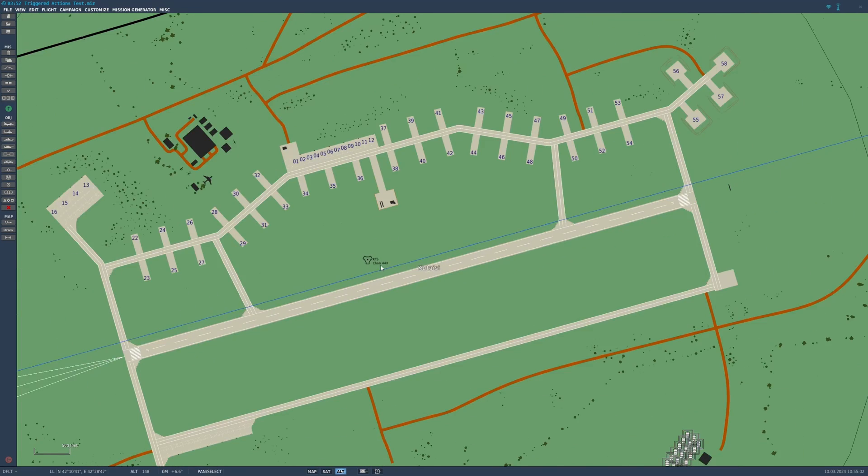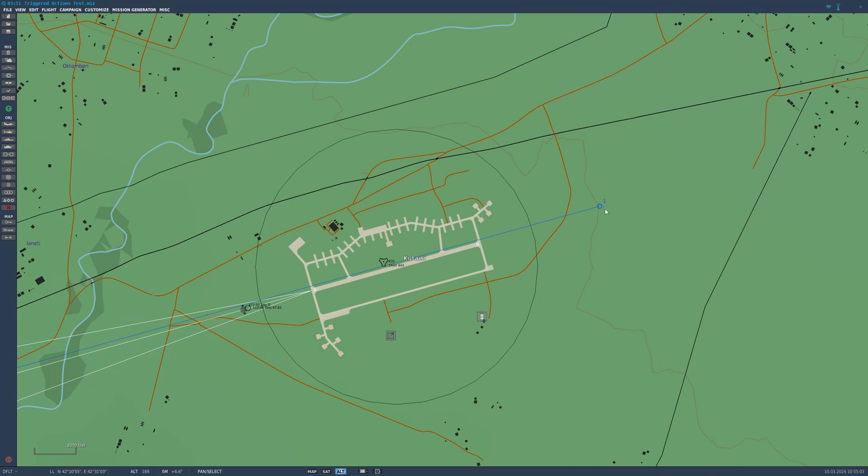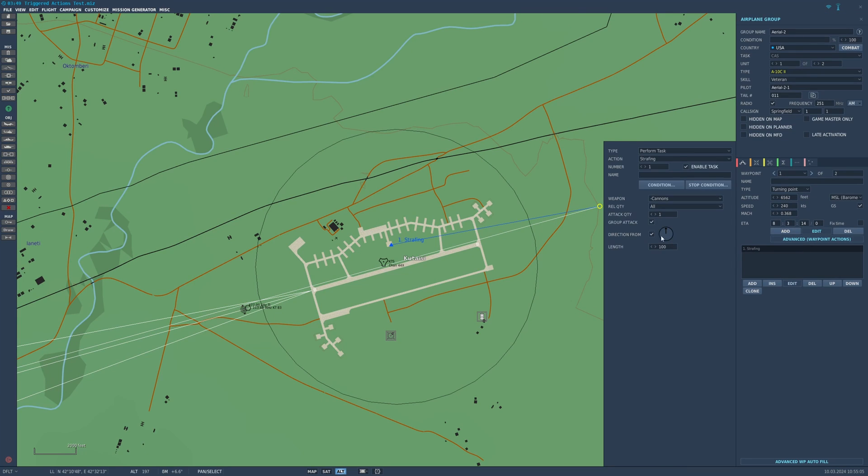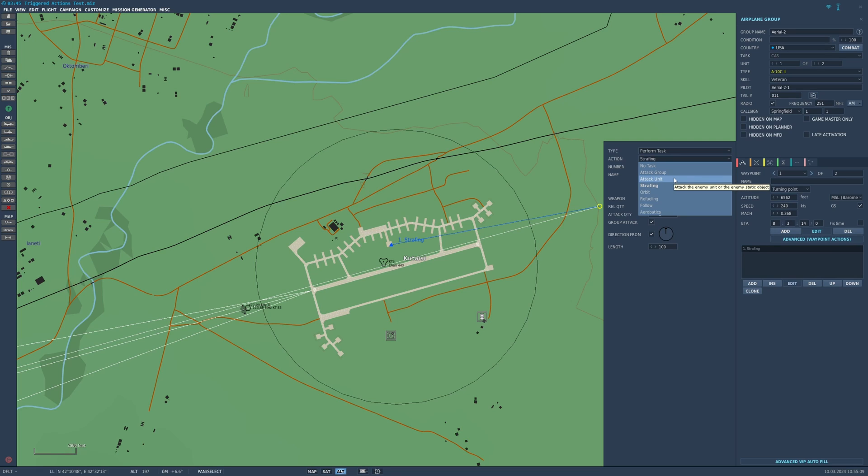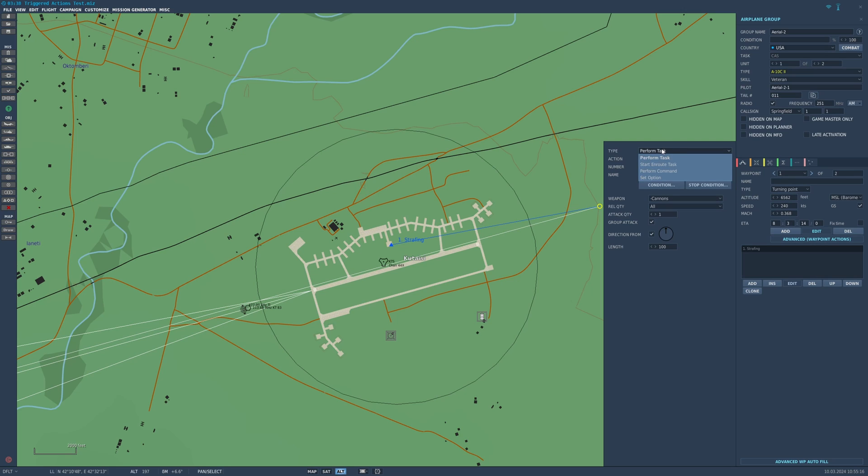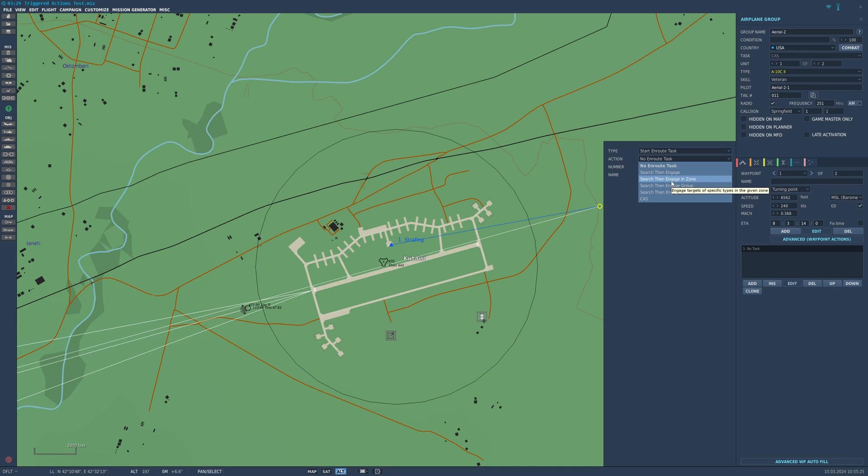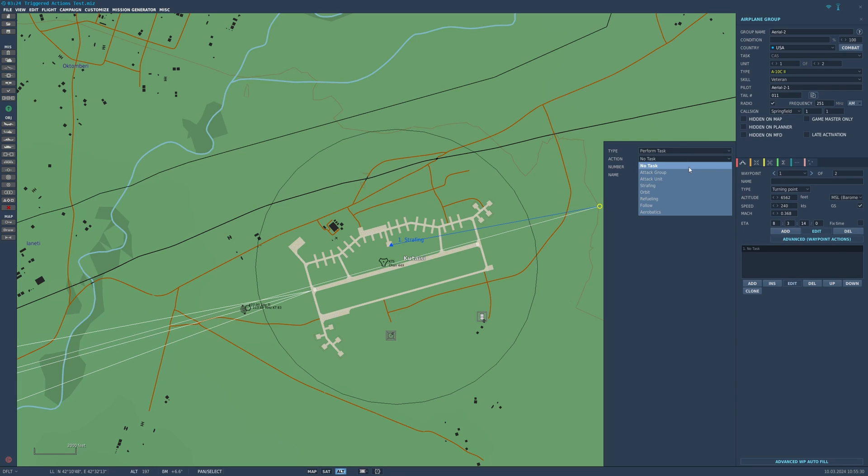Advanced waypoint actions, there are a lot of them to choose from. We said it's a strafe here but you can set it to attack a specific unit. You could tell it to start an orbit, you can make it perform aerobatics. That's all under perform task. Start en route task is kind of the same. This is what I use when I want it to attack a certain unit or engage something when it's within a zone. I find start en route task works better than perform task for that sort of thing.